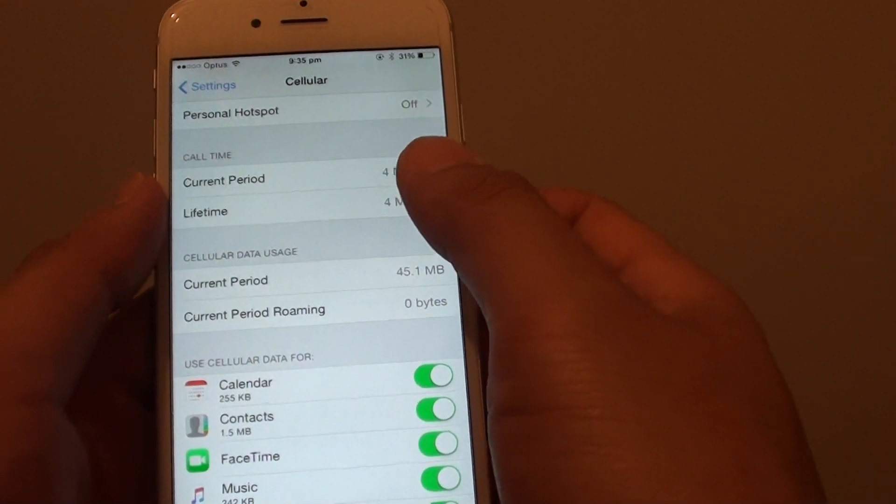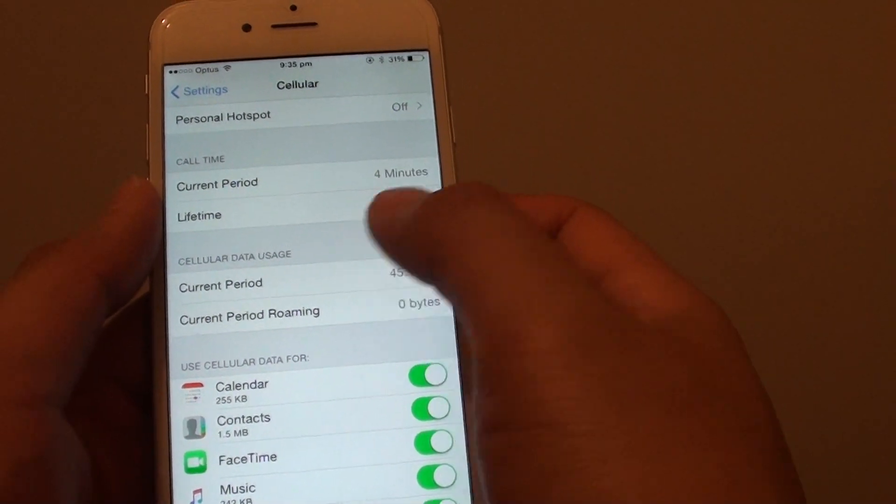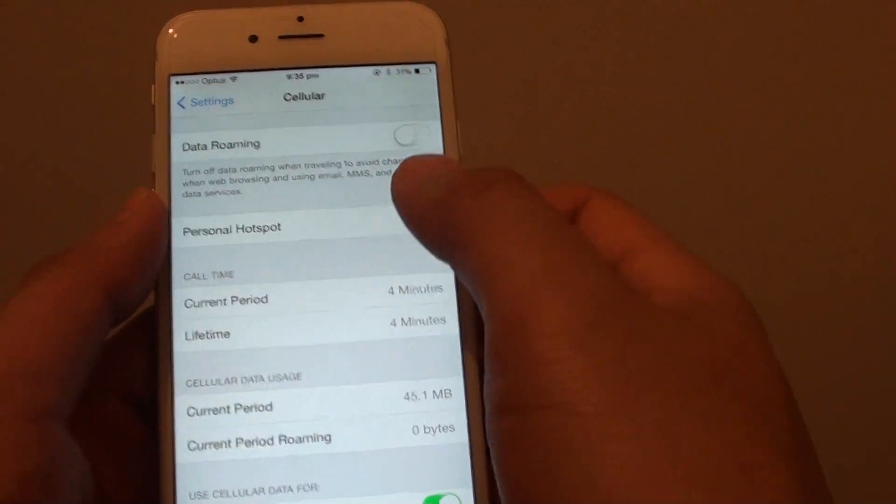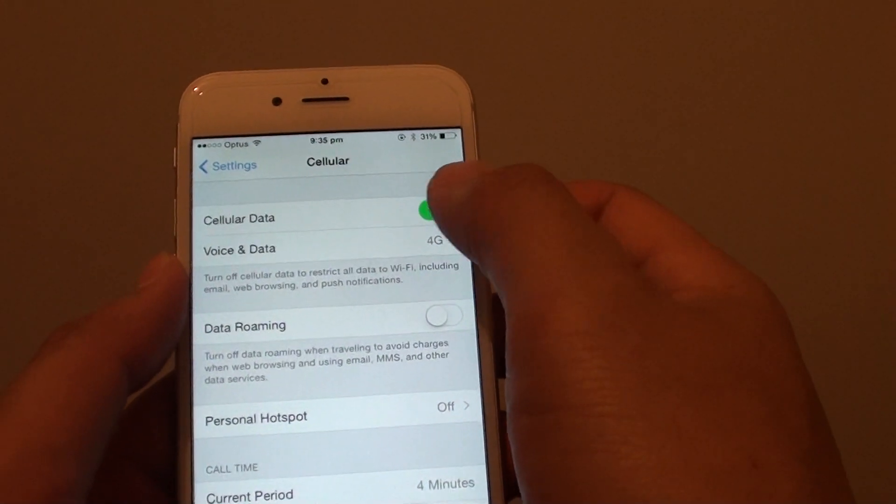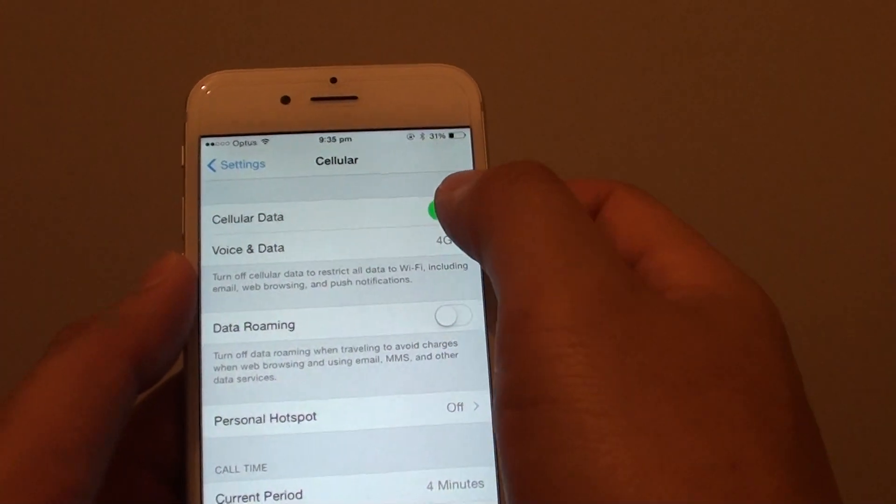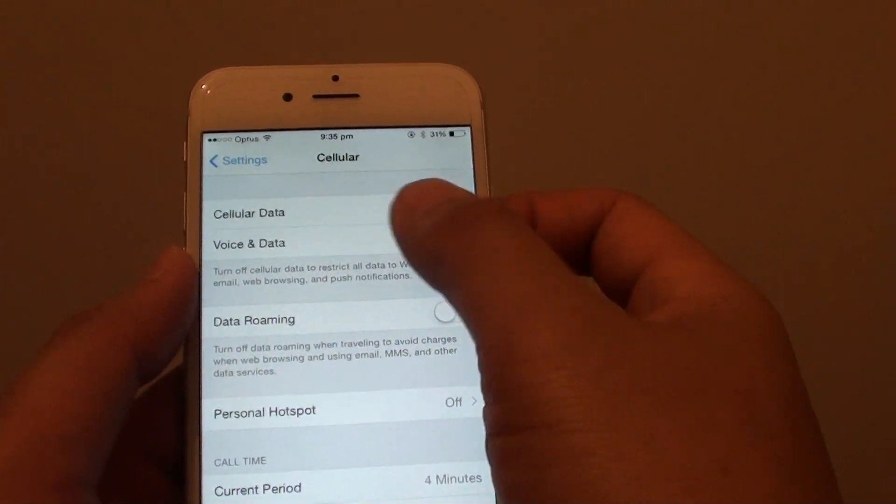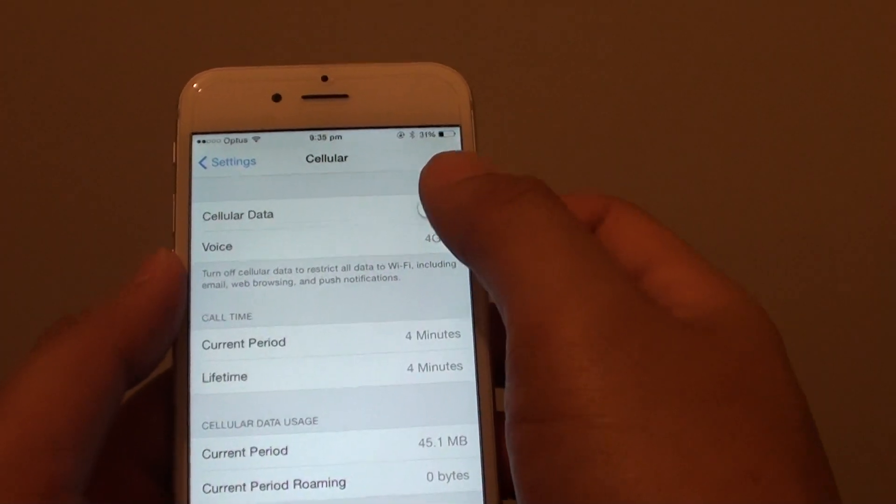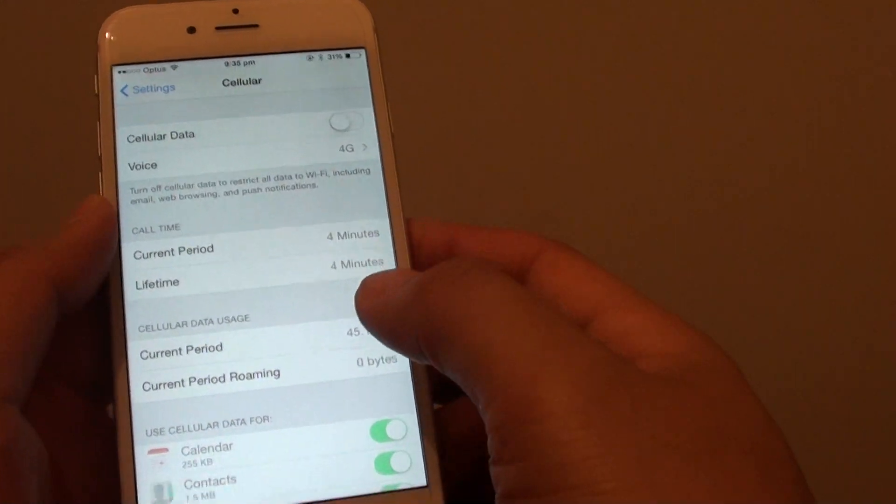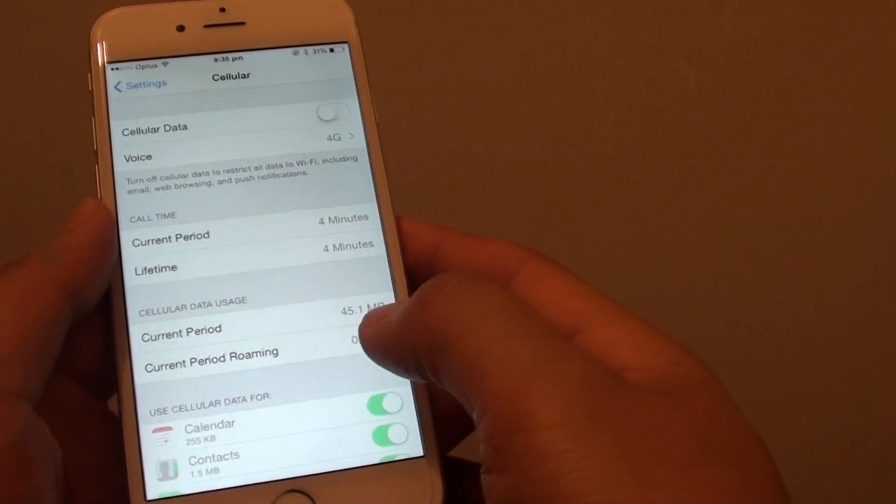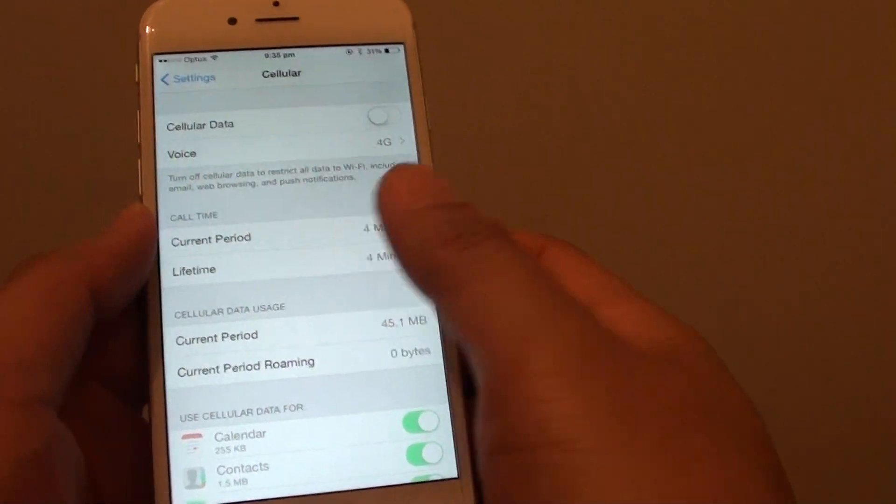If you overspend your data usage, you want to turn it off by tapping on the cellular data switch here. This will turn off mobile data and your phone will not be able to use mobile data anymore.